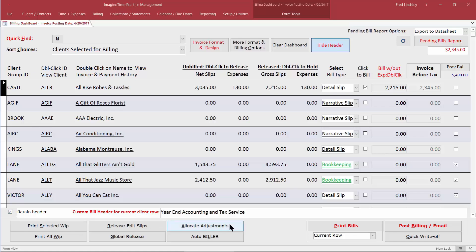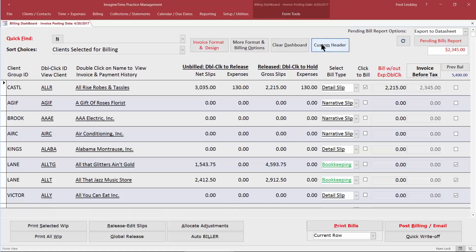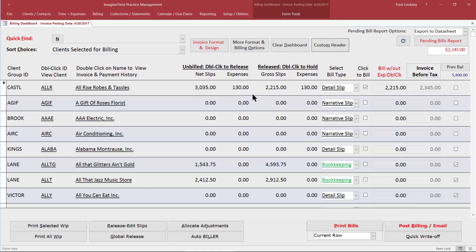That header will stay in place unless you remove it by highlighting it and pressing the delete button. Those are the three things you need to be familiar with on the dashboard. Once you've set up your invoice by releasing your time slips and expenses and selecting your format options, you're going to hit the Print Bills button.